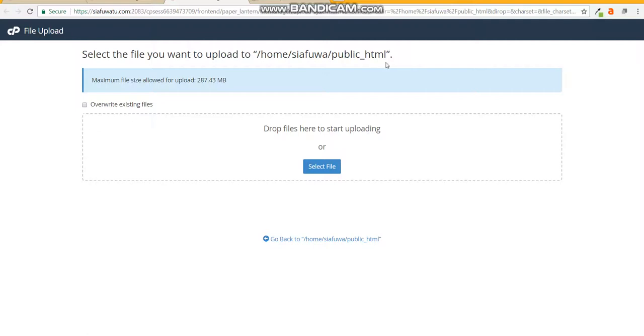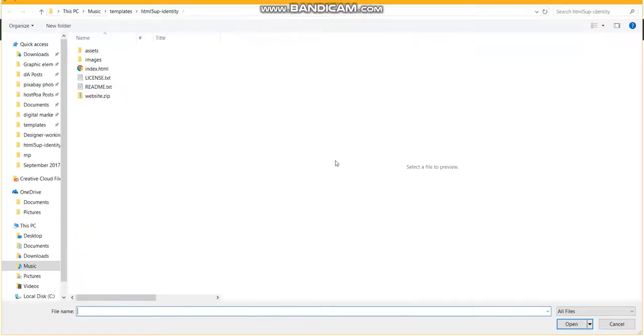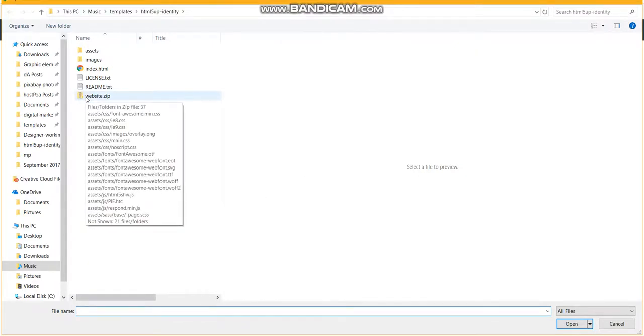Select the files and remember our zipped website, I named mine as website.zip.